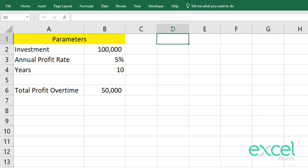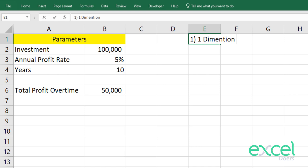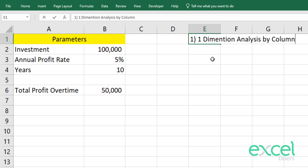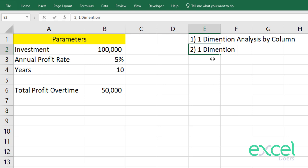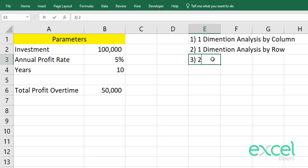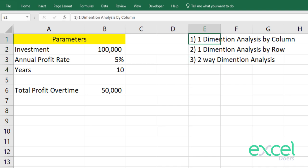The three ways are: one-dimensional analysis by row, one-dimensional analysis by column, and two-way dimension analysis. Let me type these out here as our three examples to work through.